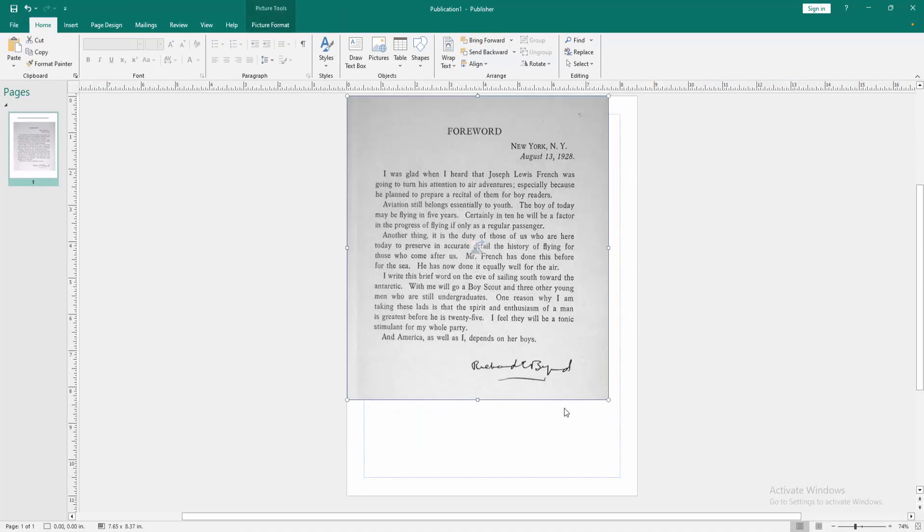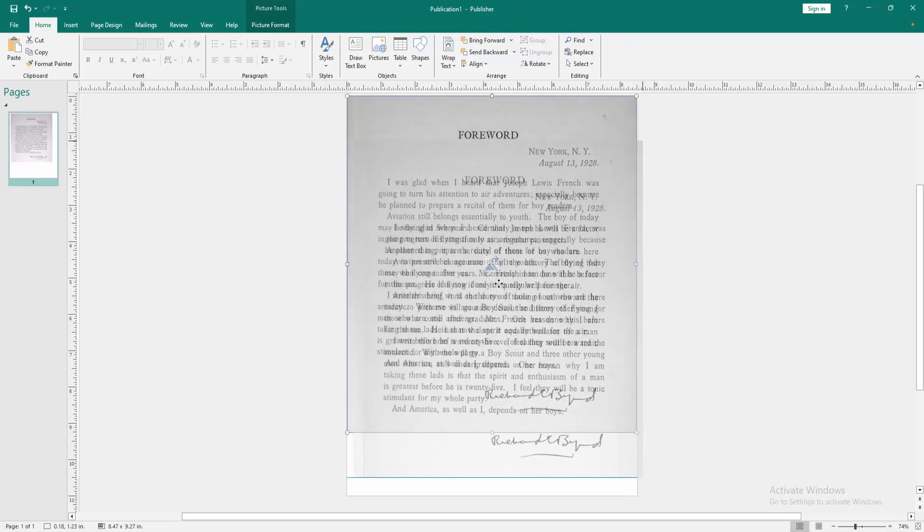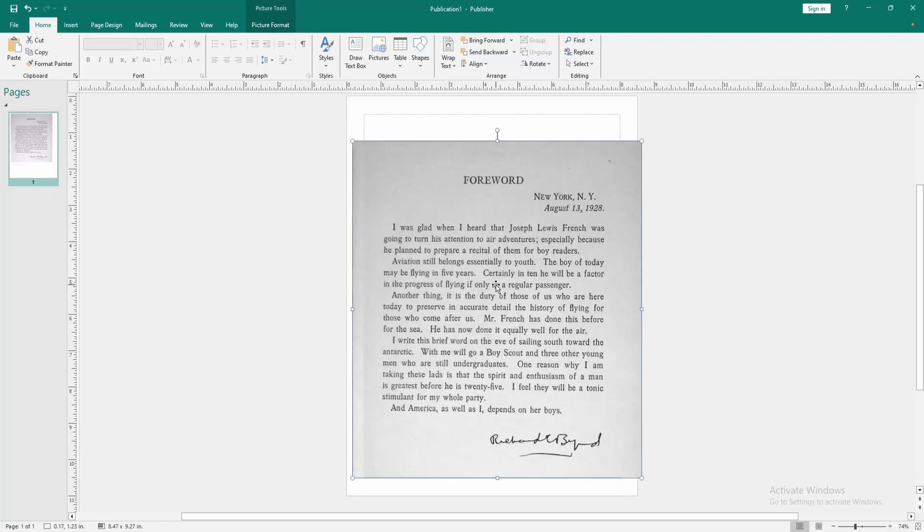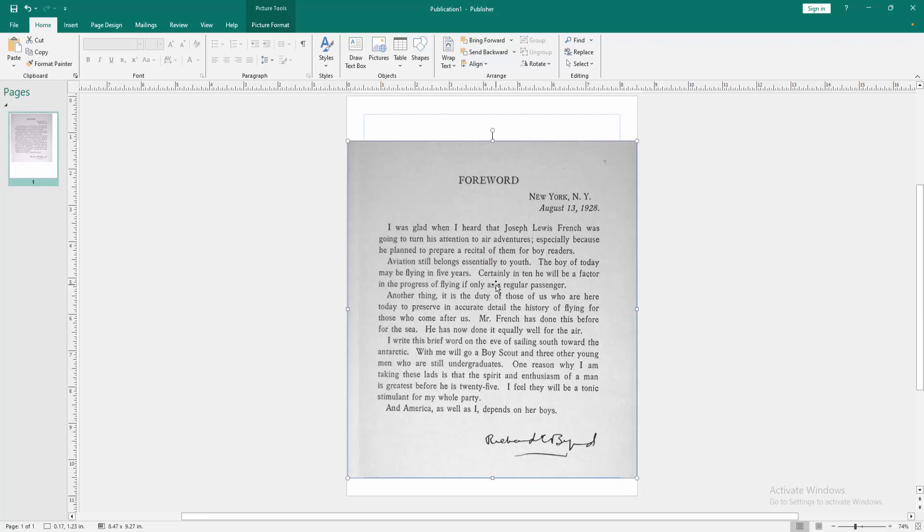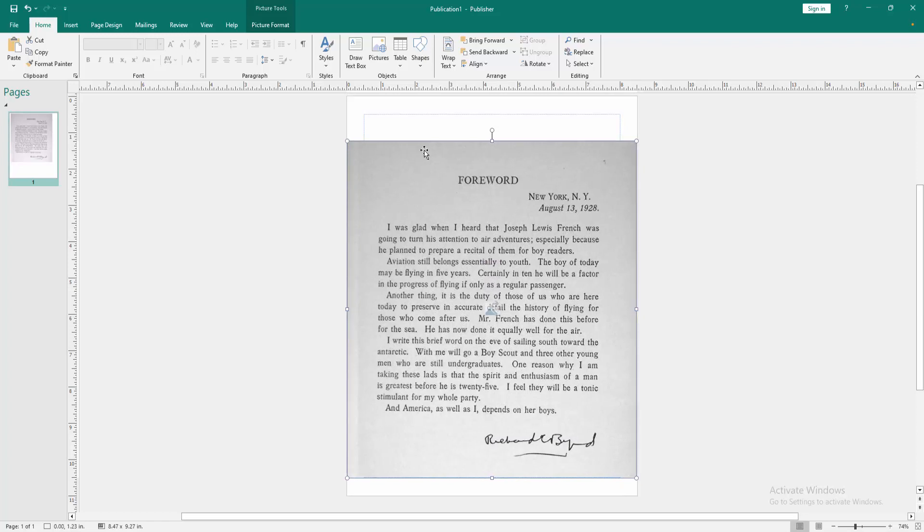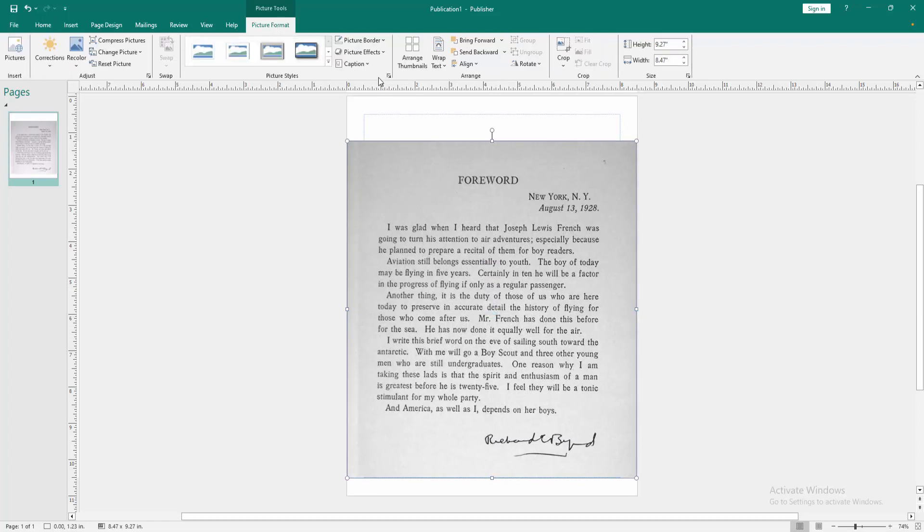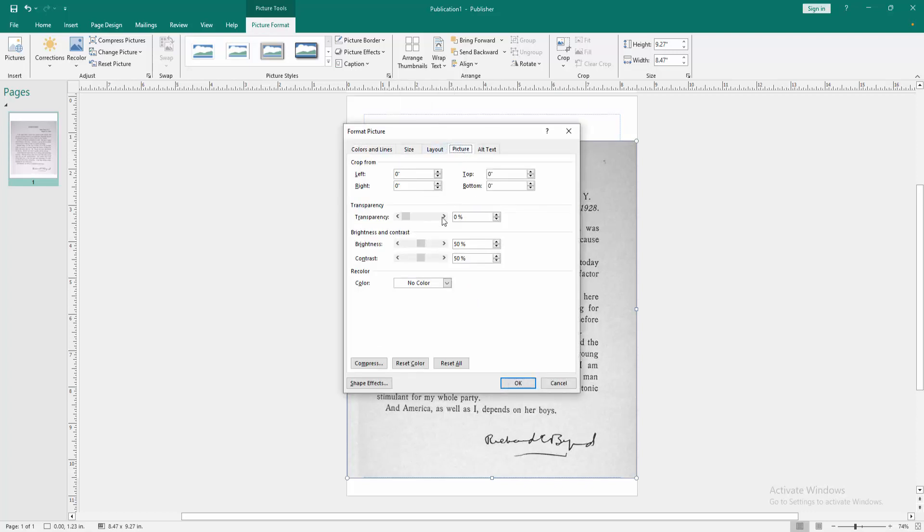Then go to the Picture Format menu and click Format Shape. Then go to the Picture section and increase the brightness or contrast, then click OK.